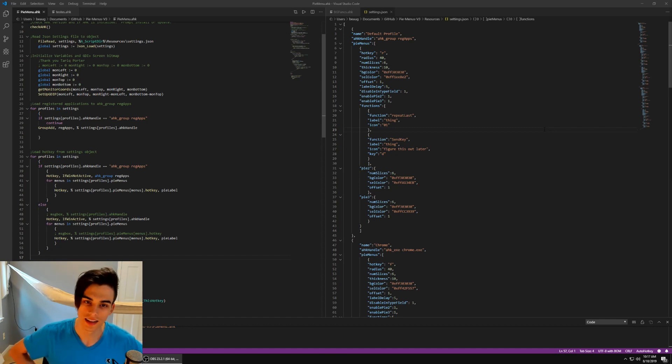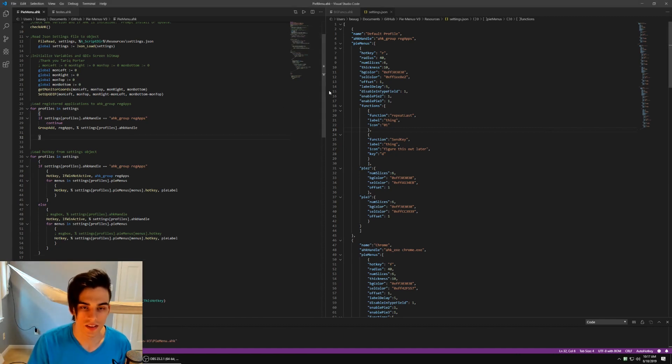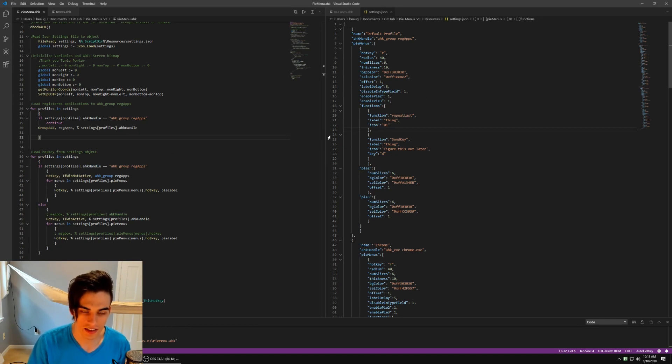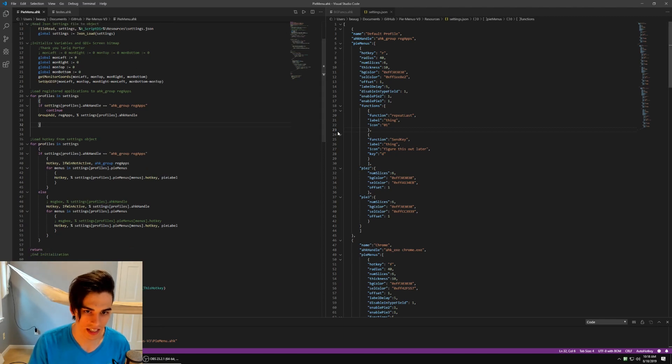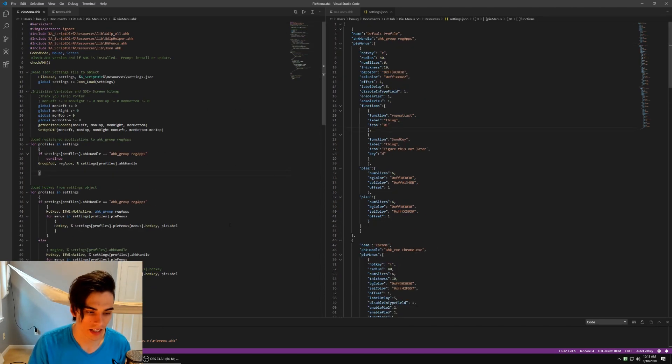So first of all, the settings for the PyMenus are now serialized in JSON format, which is really nice because that means I can actually organize all that stuff. It's way better than the way I did it last time.